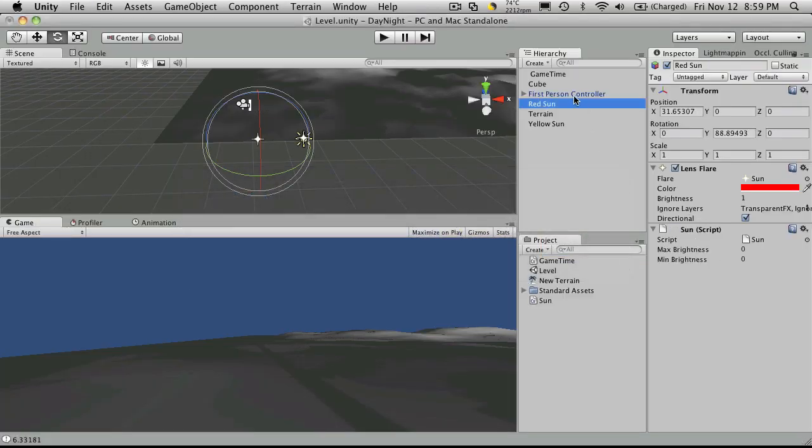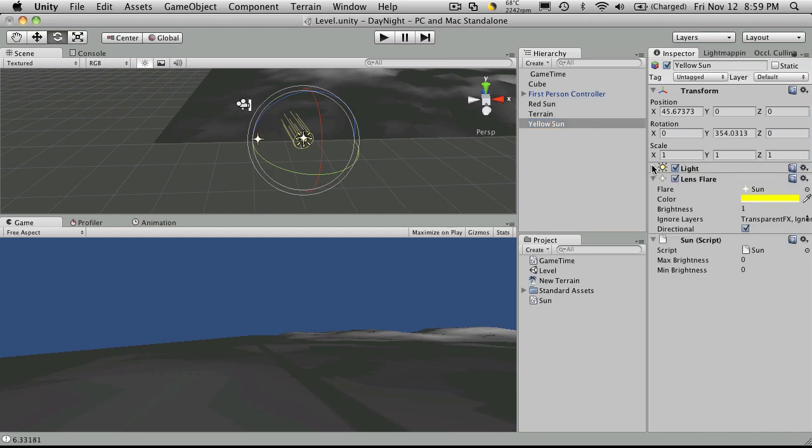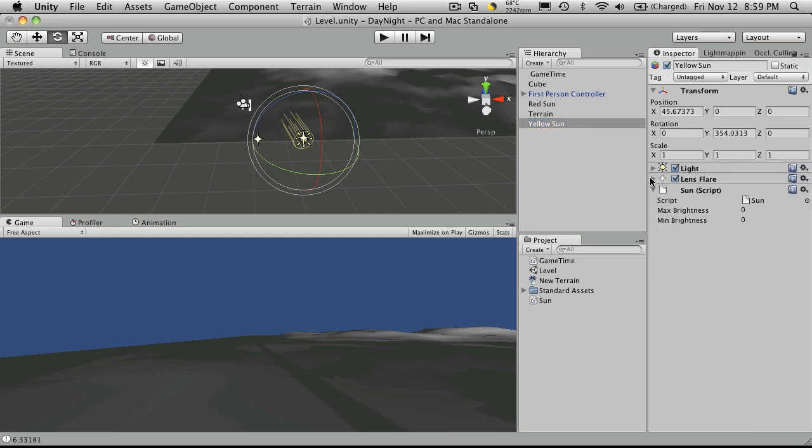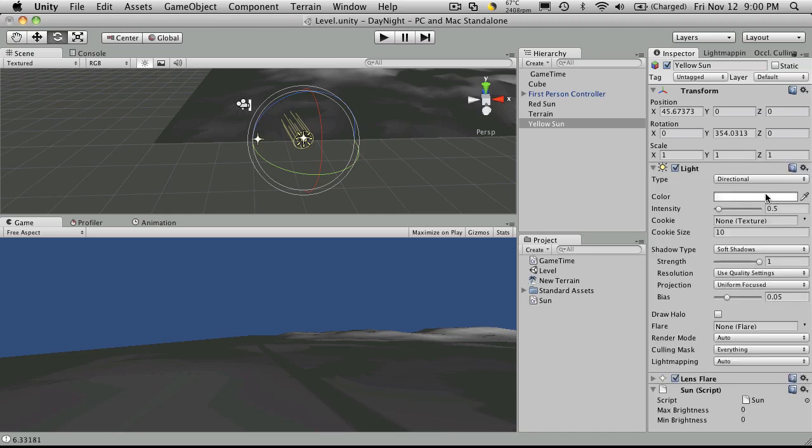So we'll save that off. We'll come over, select any of our suns, and you'll notice you have a maximum and a minimum. And for the yellow sun, I'm just going to close down this directional light and the lens flare. And there you go. Now there's actually two different things we're actually going to be controlling with our max brightness here. One is going to be the light flare. And another is going to be the actual intensity of the light.